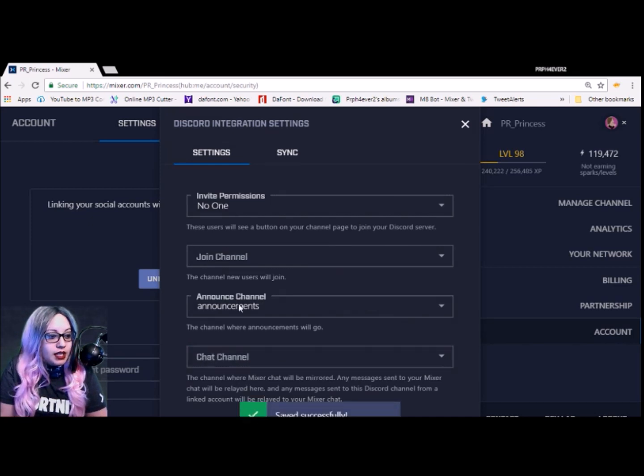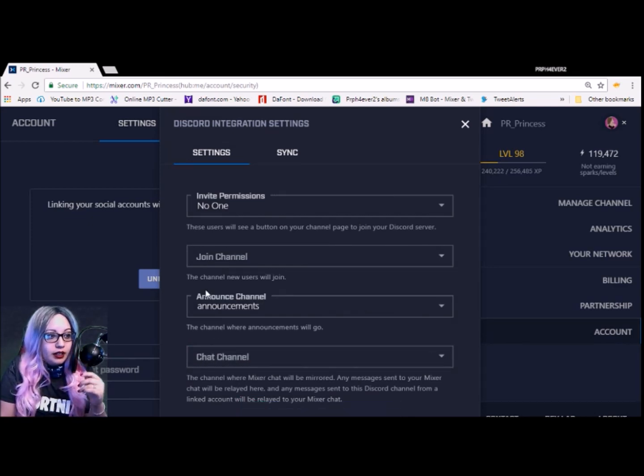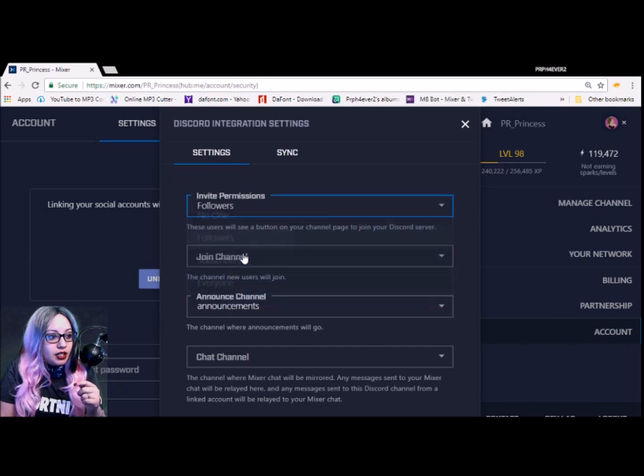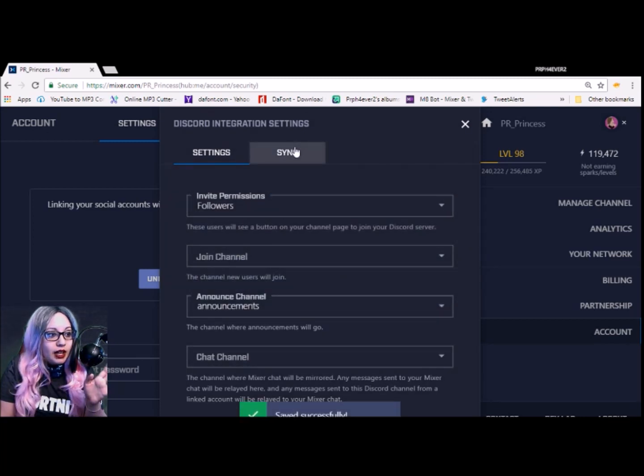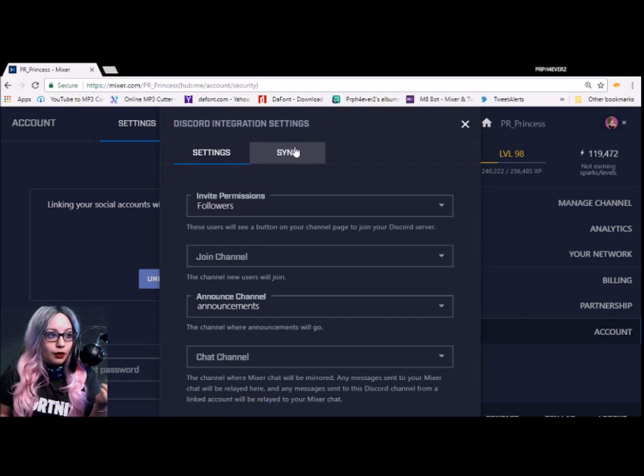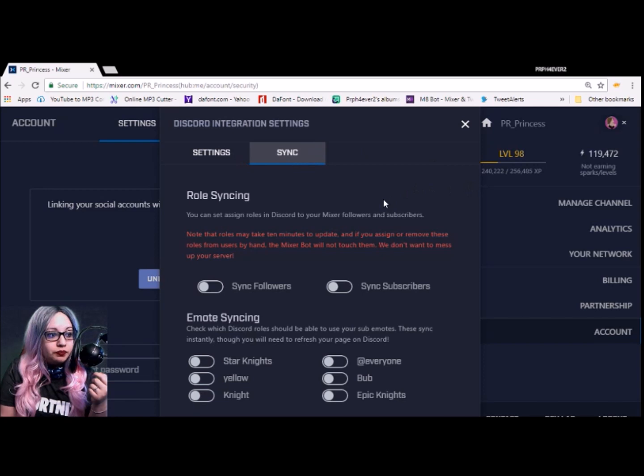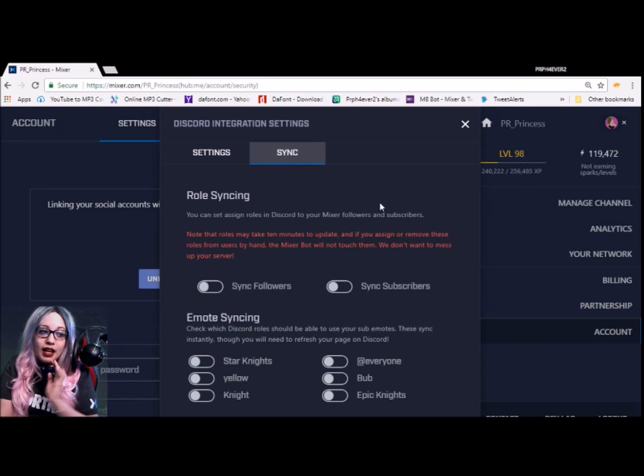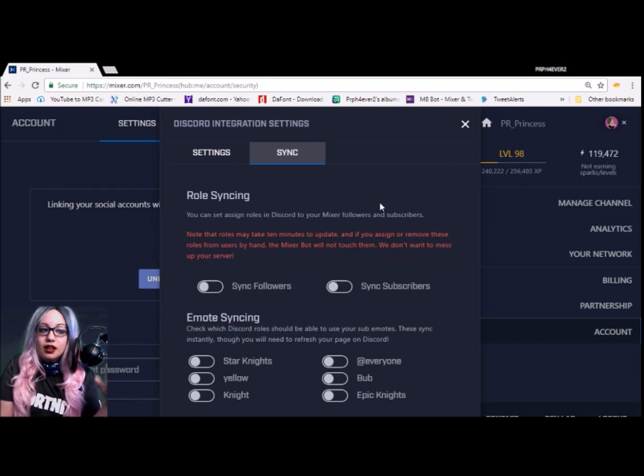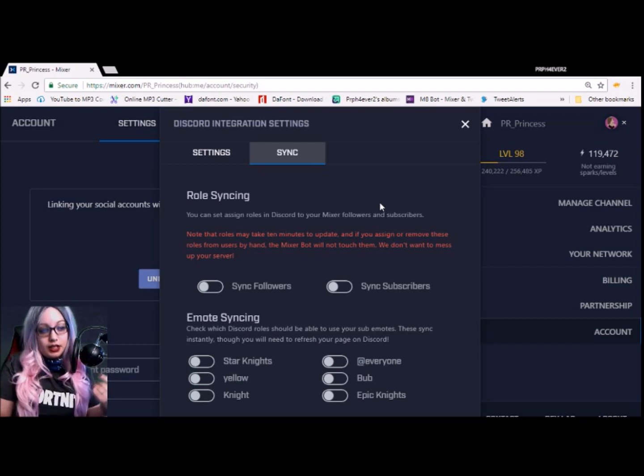All right, so then you also want to hit Save. So now all those settings that I just made are there. I'm actually going to change this to followers so that way people could come through as if they're following on my channel.